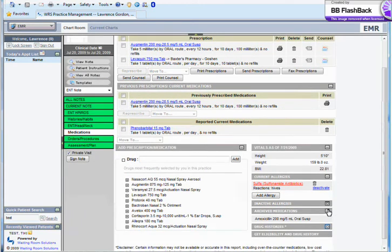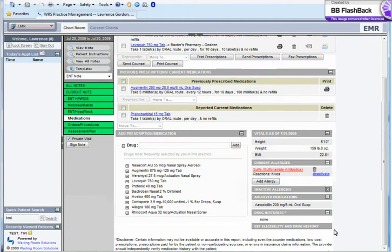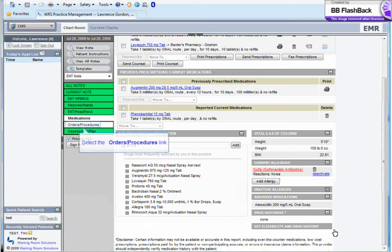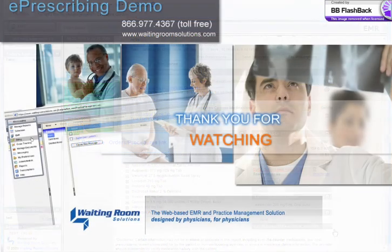Here we see Allergies and Archive Medications. Drug Histories is the section where we get prescription data from retail and mail-order pharmacies on patients. In this way, you are able to see other medications that the patient has filled.